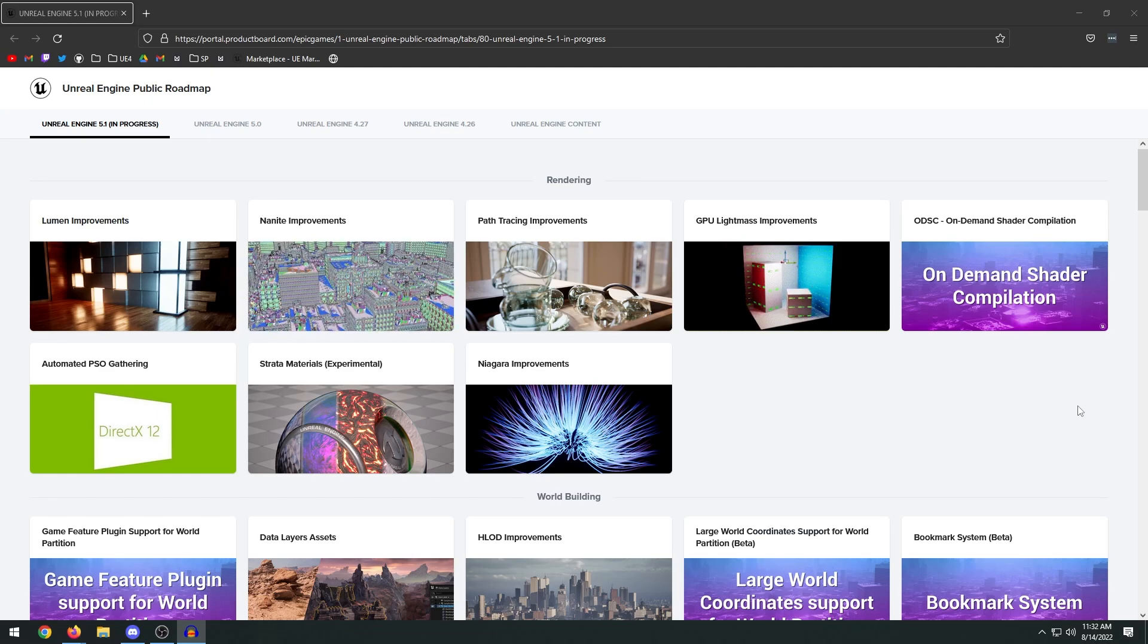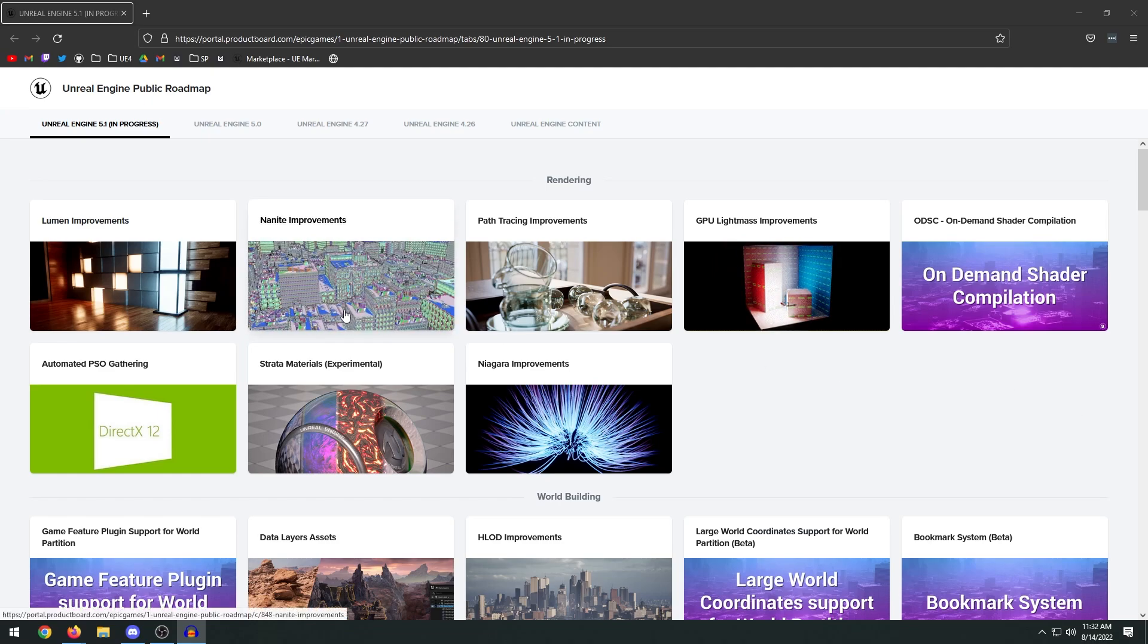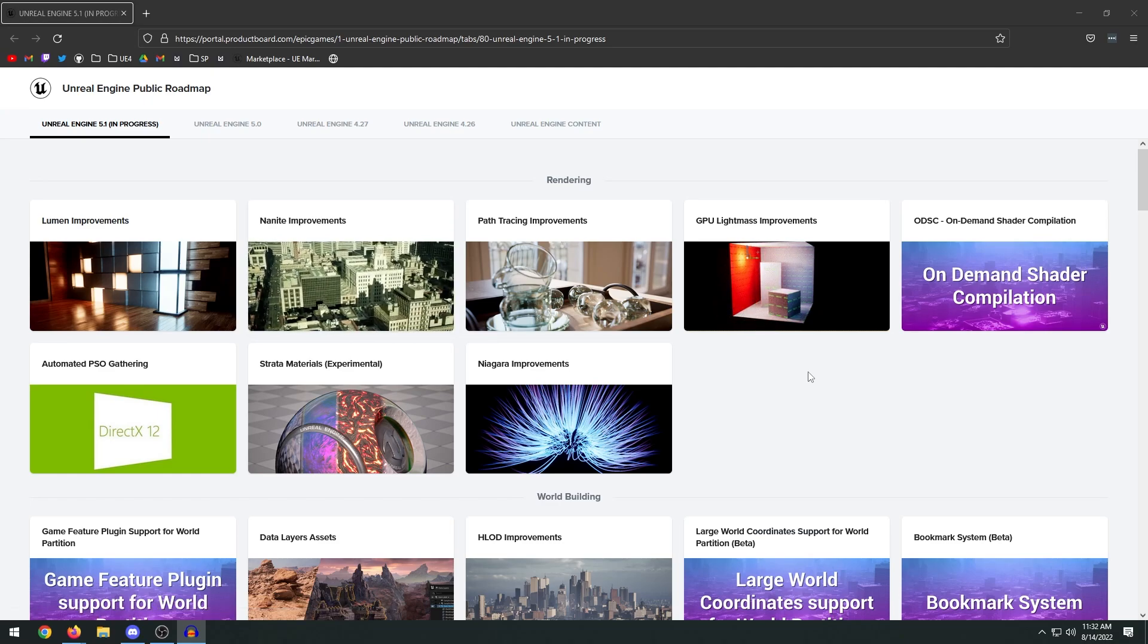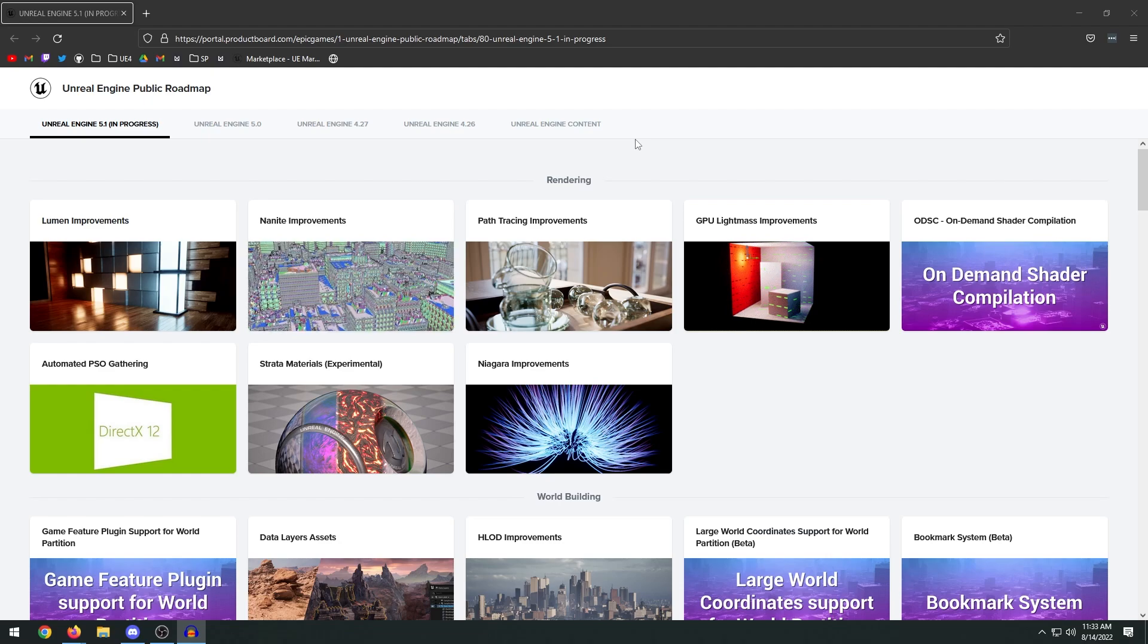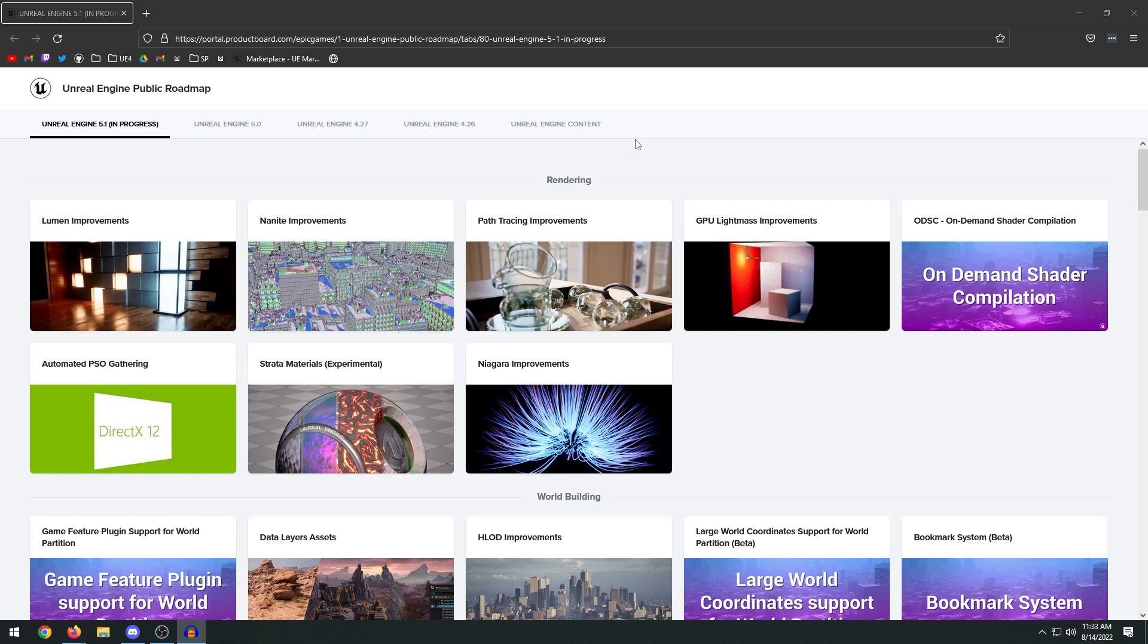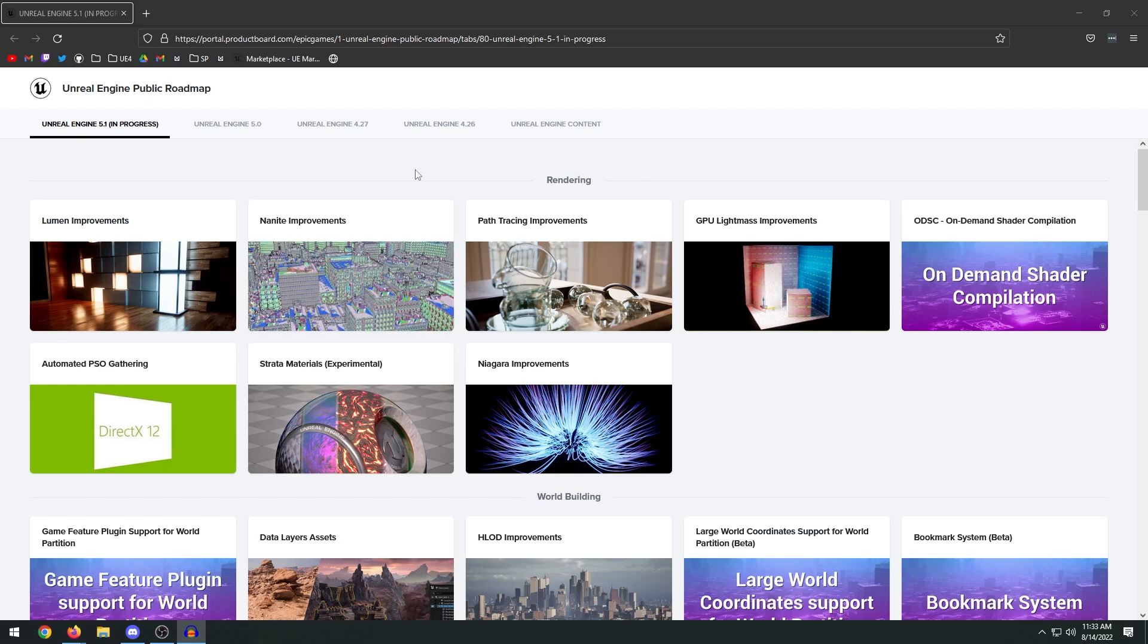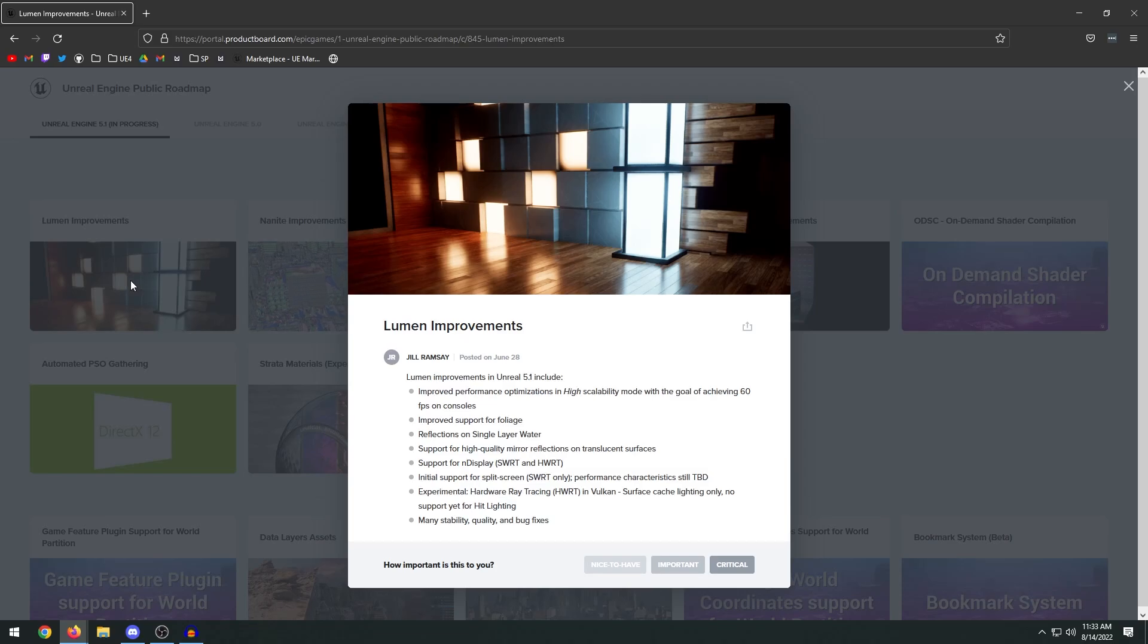There are a lot of different improvements in Lumen, Nanite, and many other systems within Unreal Engine 5. I'll leave a link to this public roadmap in the description below if you guys are interested in reading through it. There are some new features that come included in this version which I'll get into here in a second. Right off the bat, we have some Lumen improvements.